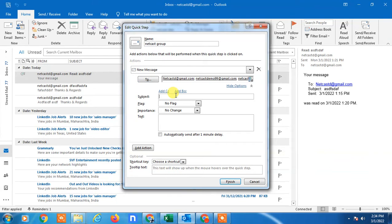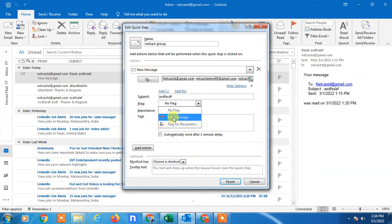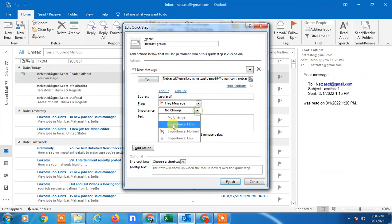Now, if you want to make a permanent subject line, you can make it. You can add a flag, you can change importance to important or not important, whatever you want. If you have a sample message, you can add it, and then just finish it.